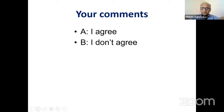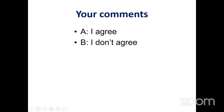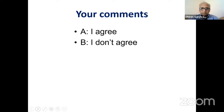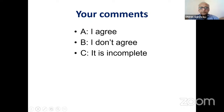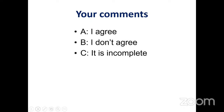Fellows respond - some partially agree, some agree. Now I'm adding one more option: option A, I agree; option B, I don't agree; and option C, which I have added, that this is an incomplete statement. The statement we heard is that crouch gait is a gait in which the knee remains flexed in the stance phase. What is your opinion?